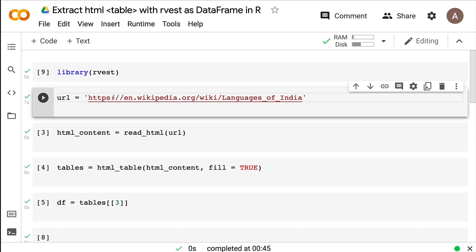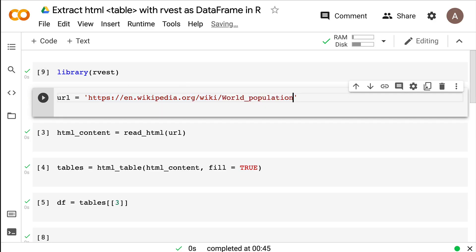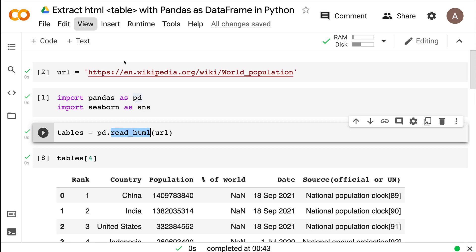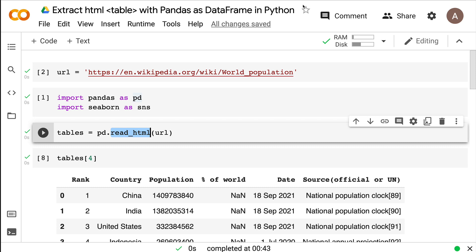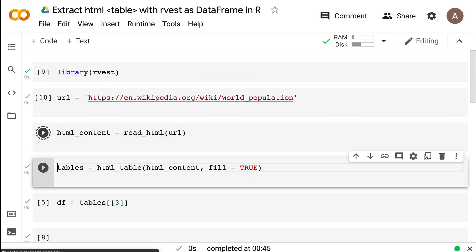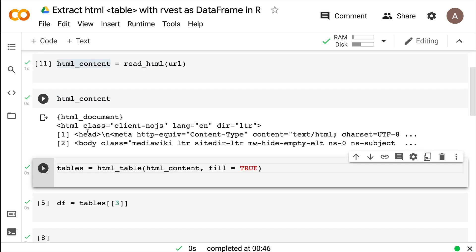rvest is already available. I define the URL — same Wikipedia page — and paste it as a string object. In R we're going to follow a more typical web scraping process. The first step is extracting the content of the HTML page. Coincidentally, the function used here is also called read_html, but it does something different: Pandas' read_html gives you only the tables, but rvest's read_html gives you the entire HTML content — the full document with head and body.